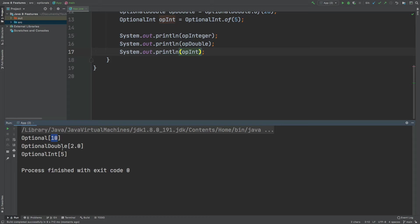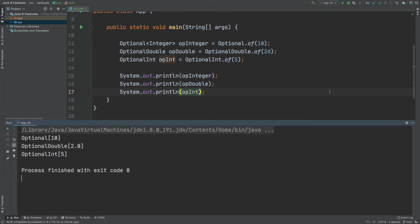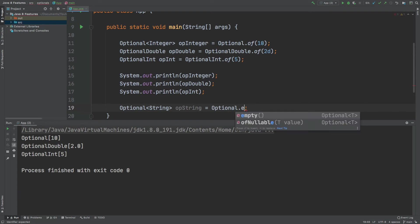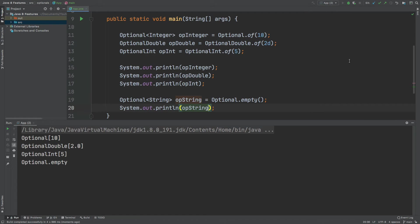We can see within the console that we have Optional followed by the value that we've passed in within square brackets, and that's the same for the OptionalDouble and the OptionalInt. Within the Optional class, if we don't have a value present, we would have Optional.empty returned back to us. So if we have no value, we would return an Optional.empty, and into the console we can see Optional.empty printed.